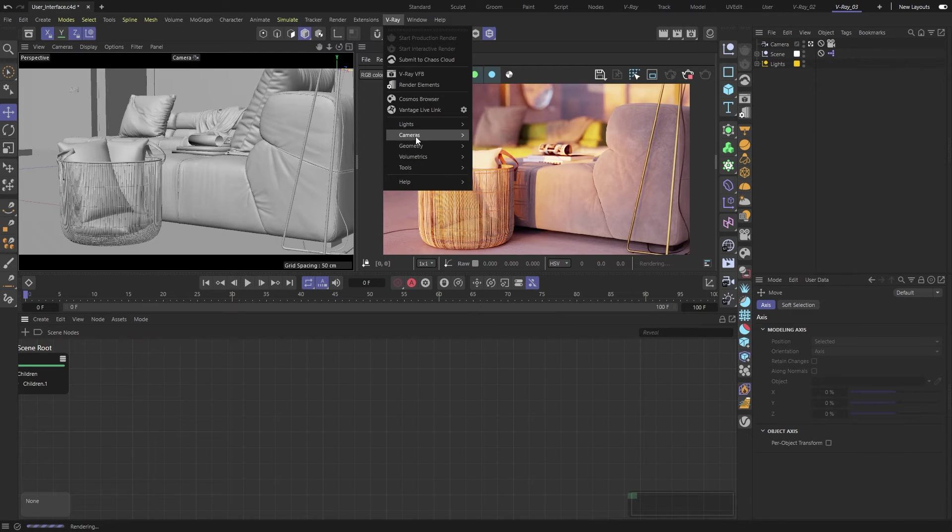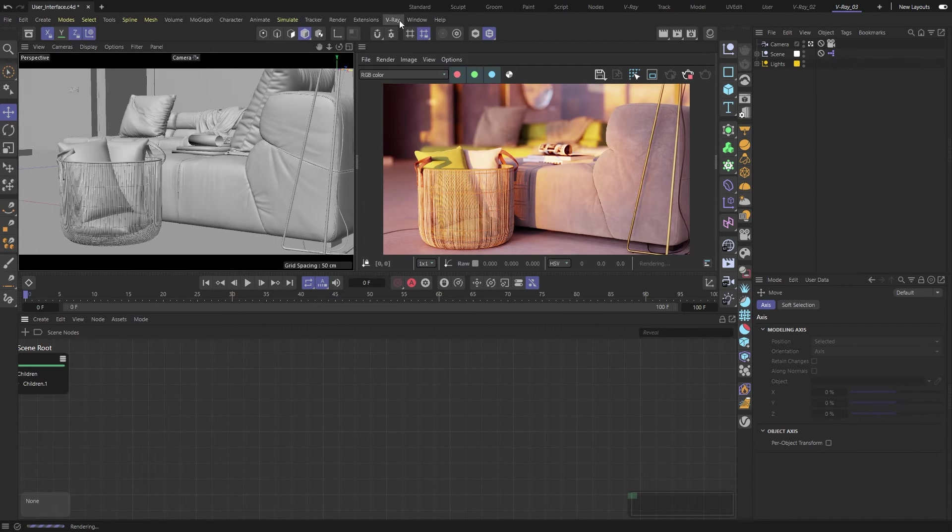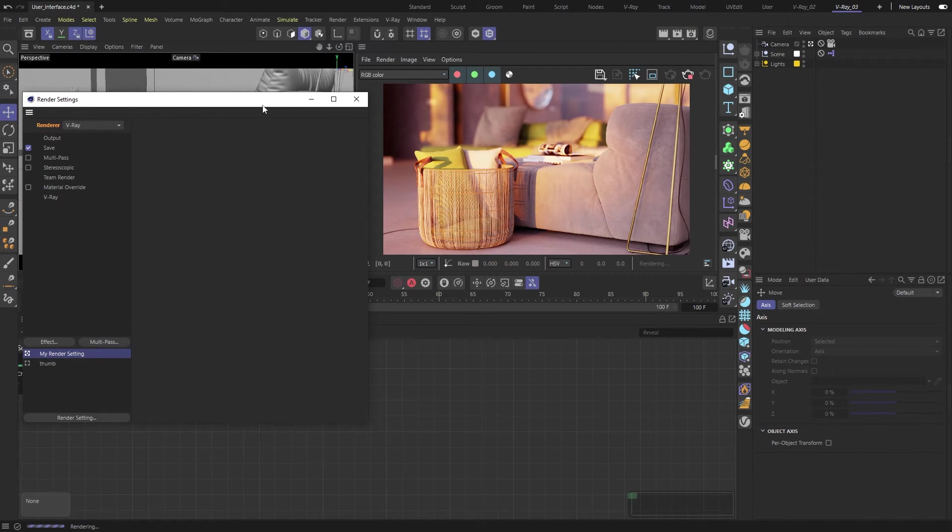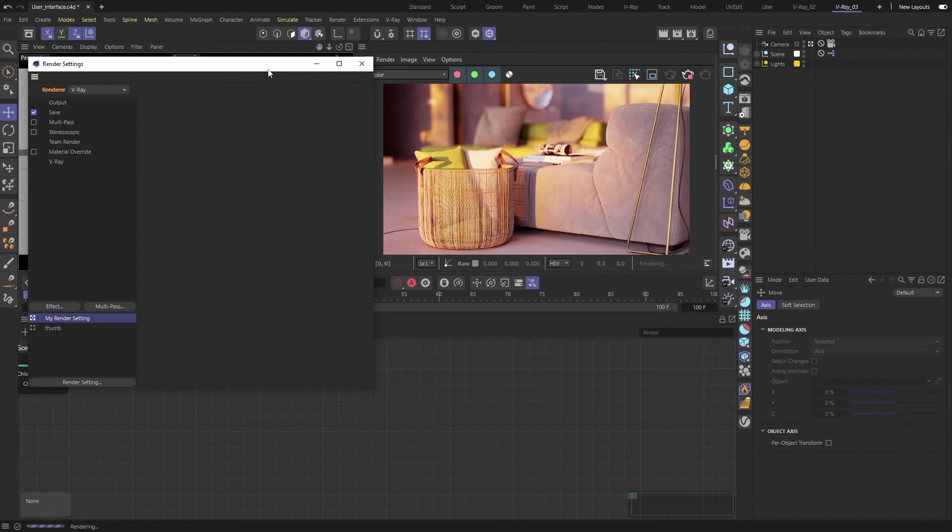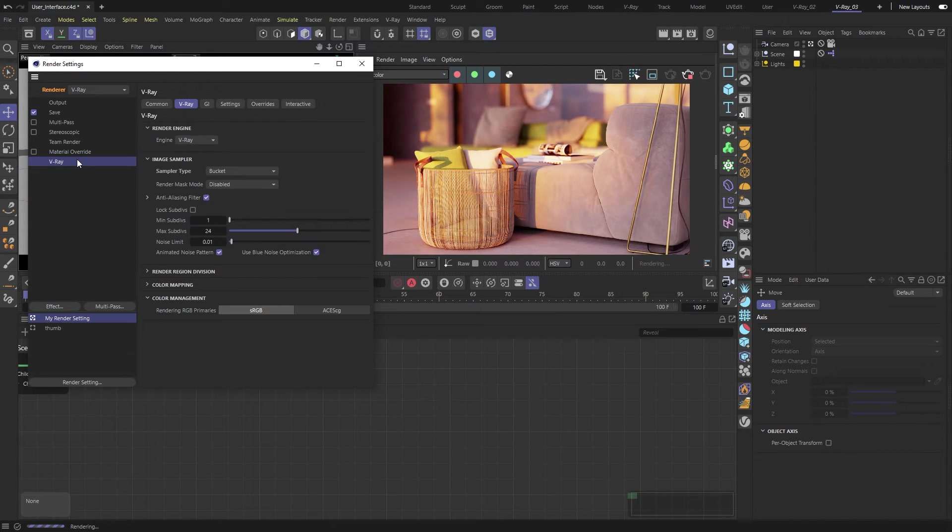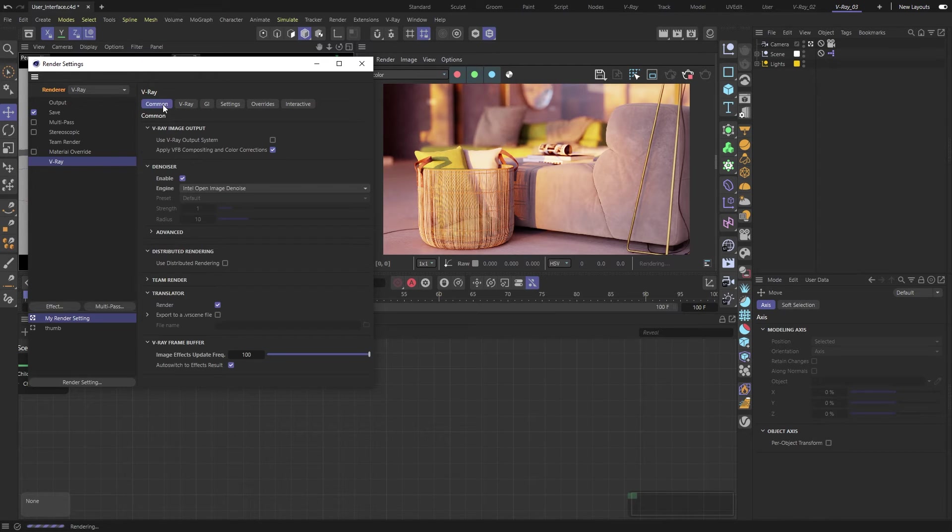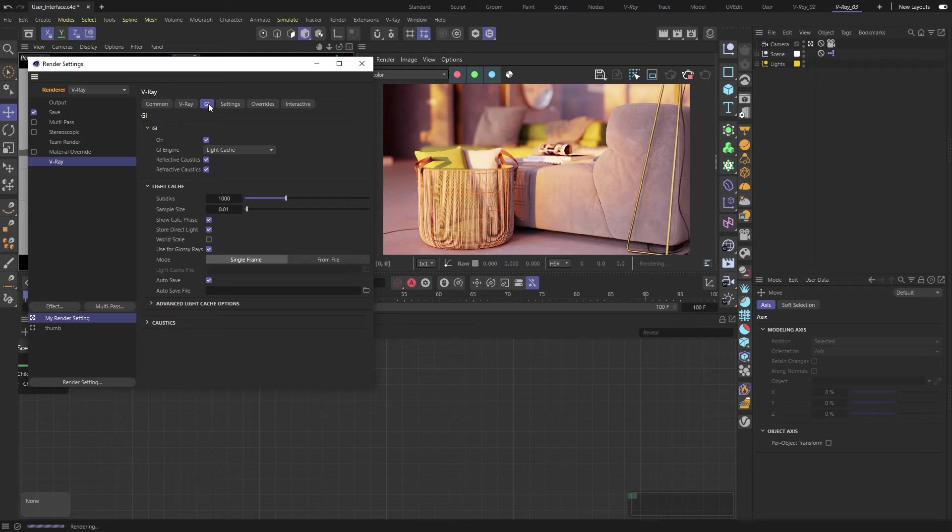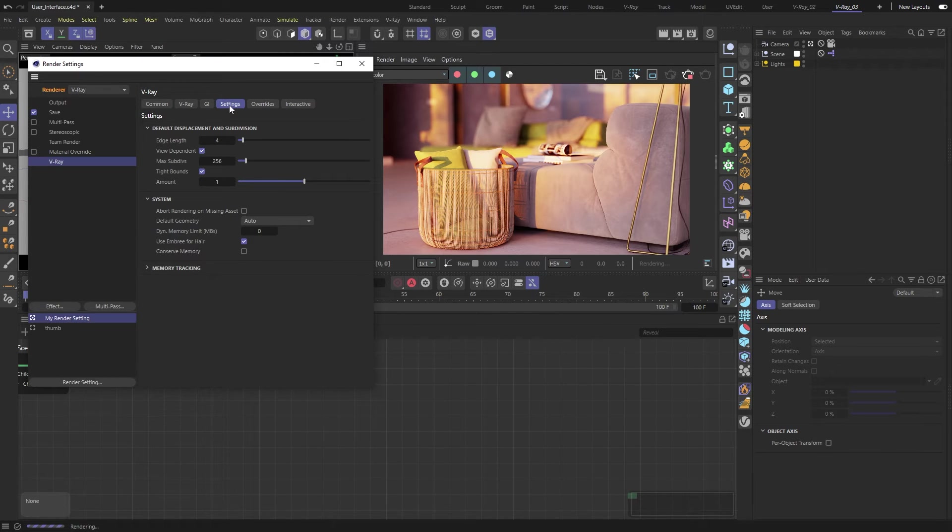Let's go back to the render settings and look at the V-Ray specific ones. First, make sure that V-Ray is the selected render engine. All render settings are organized into their respective tabs: common, V-Ray, GI settings, and so on.